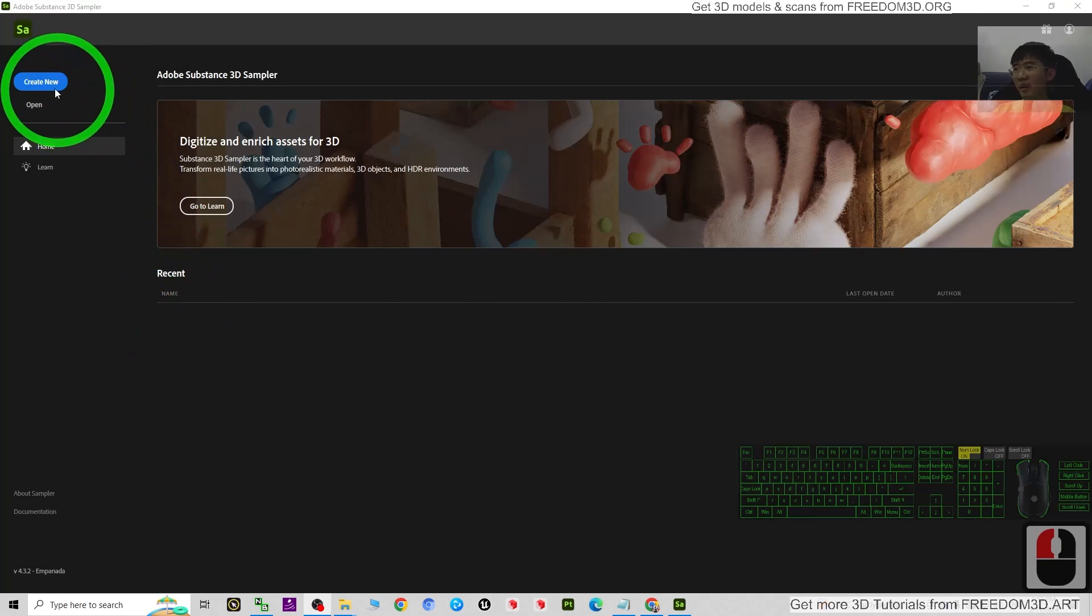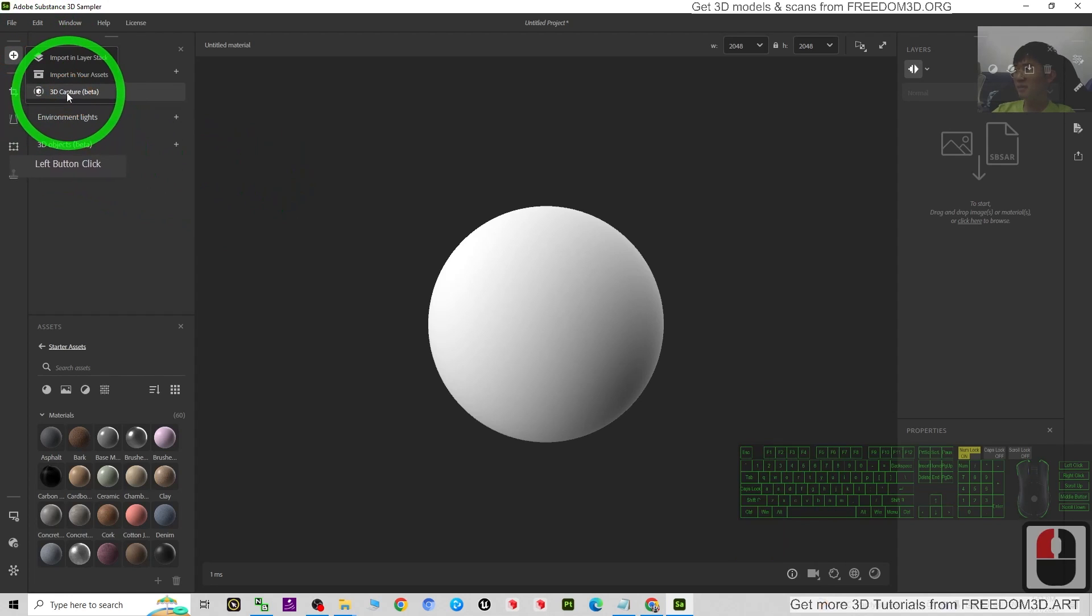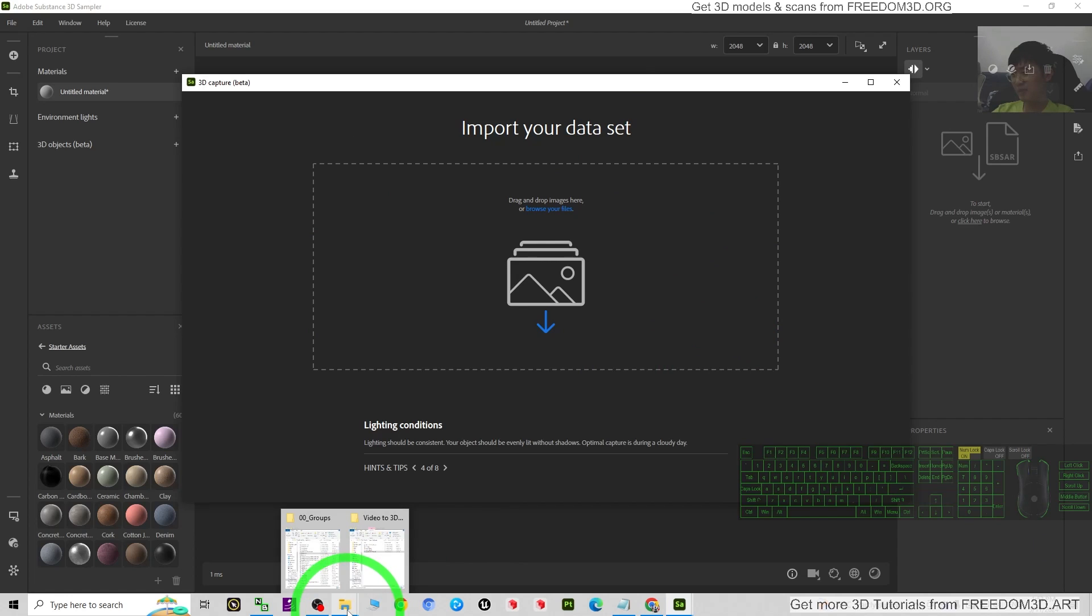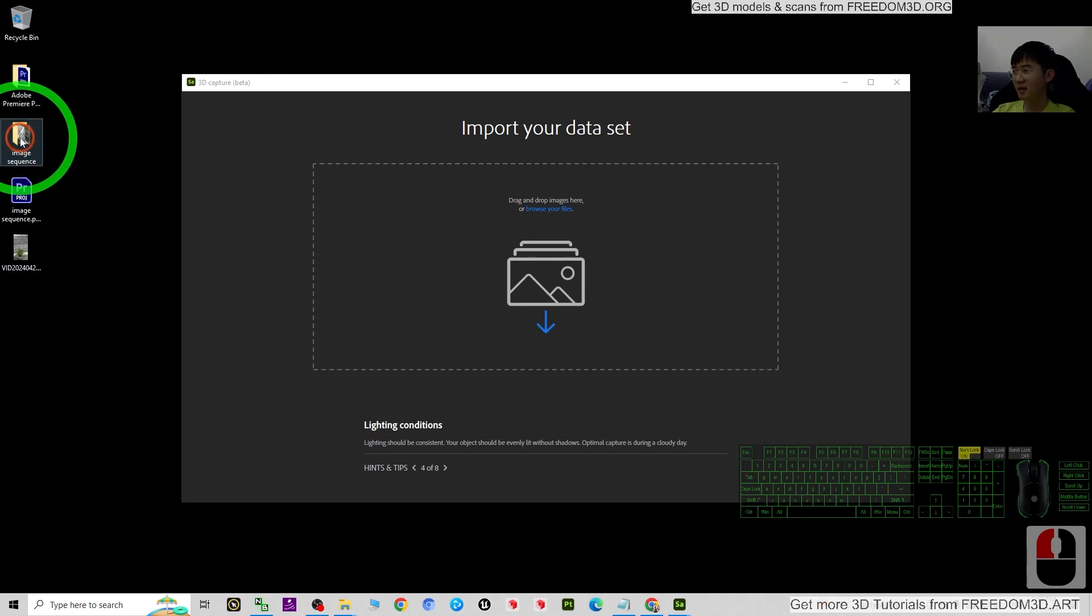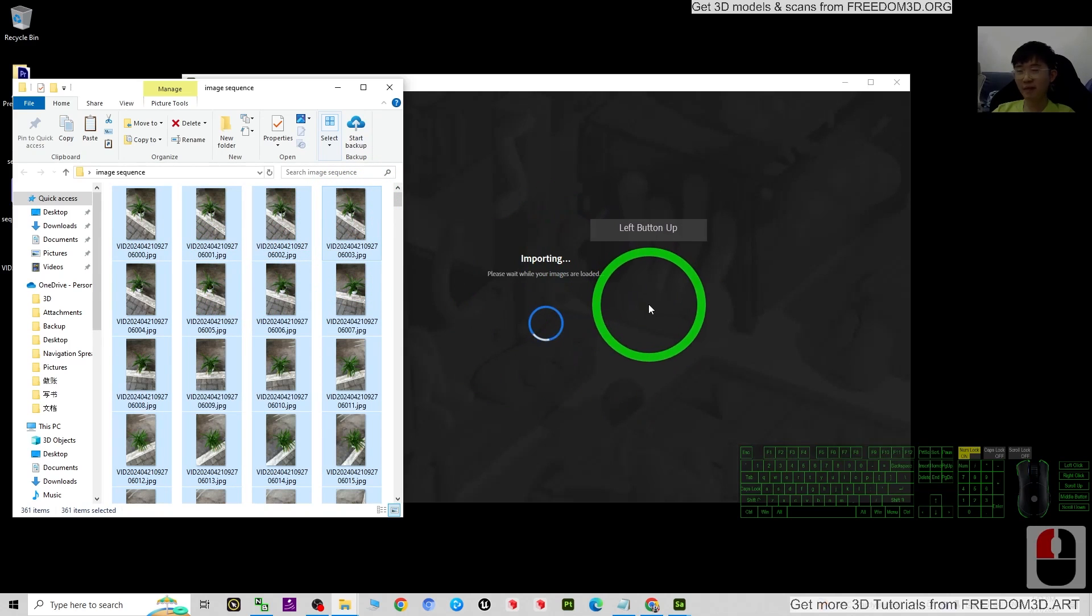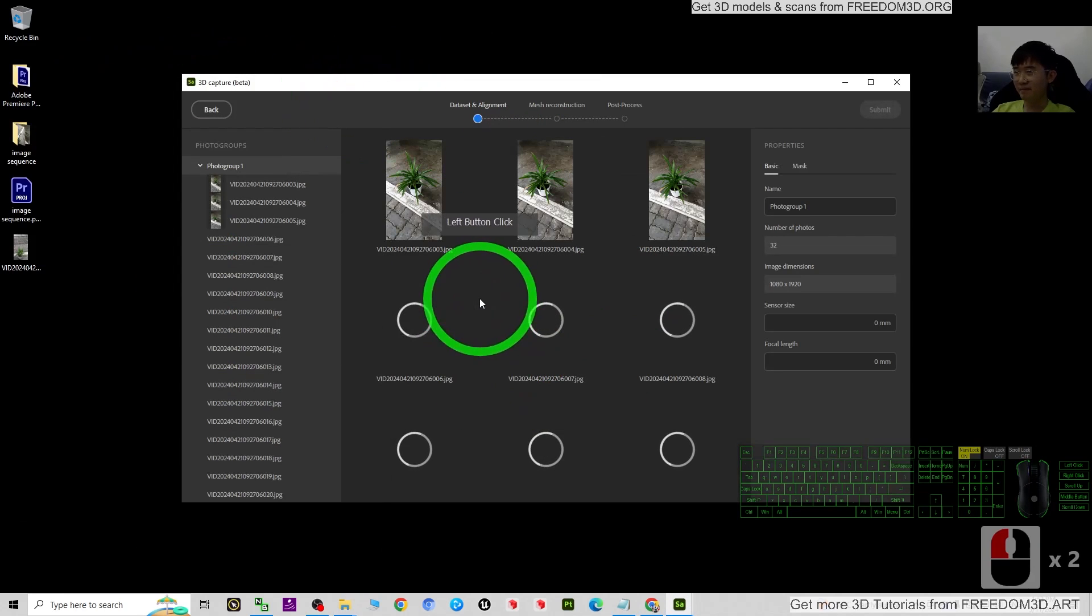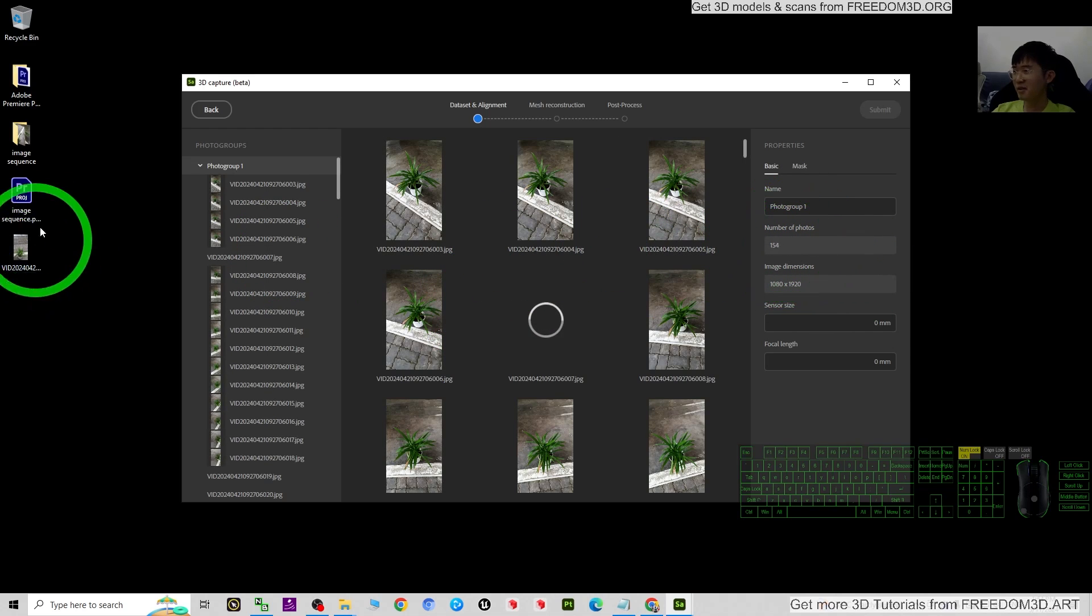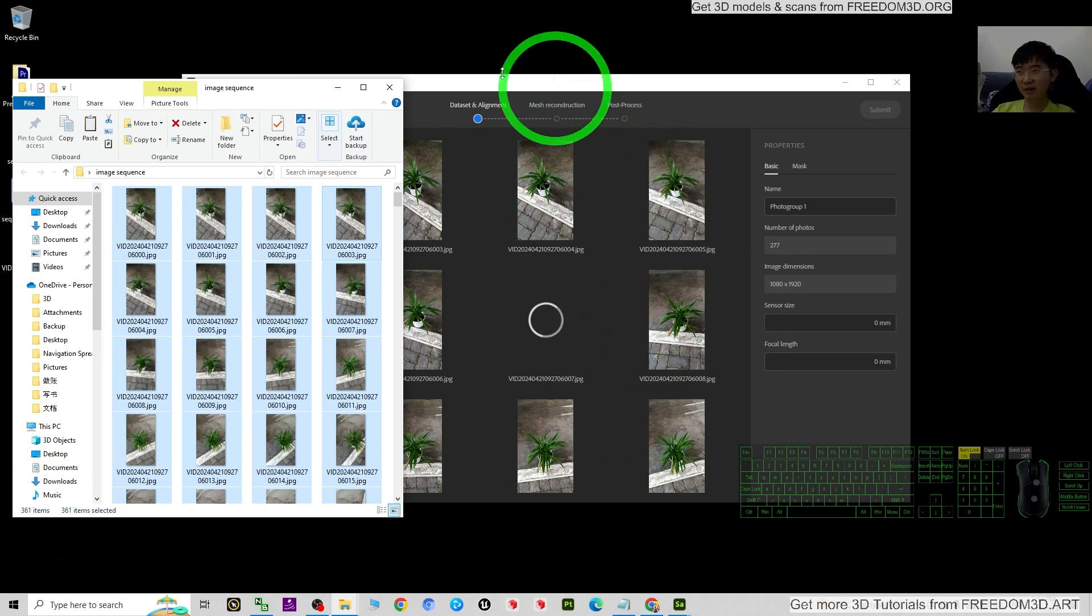Then click Create New. You just click plus 3D capture. Then we are going to import the image sequences into here. Just open your image sequences - it's on my desktop here, image sequences. I just click one of it and press Ctrl+A to select, or drag and drop into here. Now it is importing into the 3D capture. We are going to wait for this. Number of photos you can just check - it is totally about 361 pictures over here.